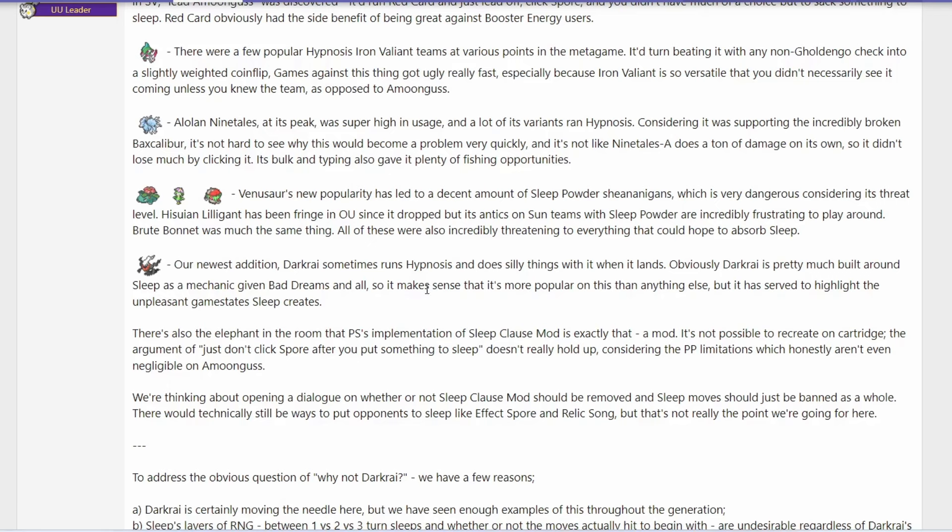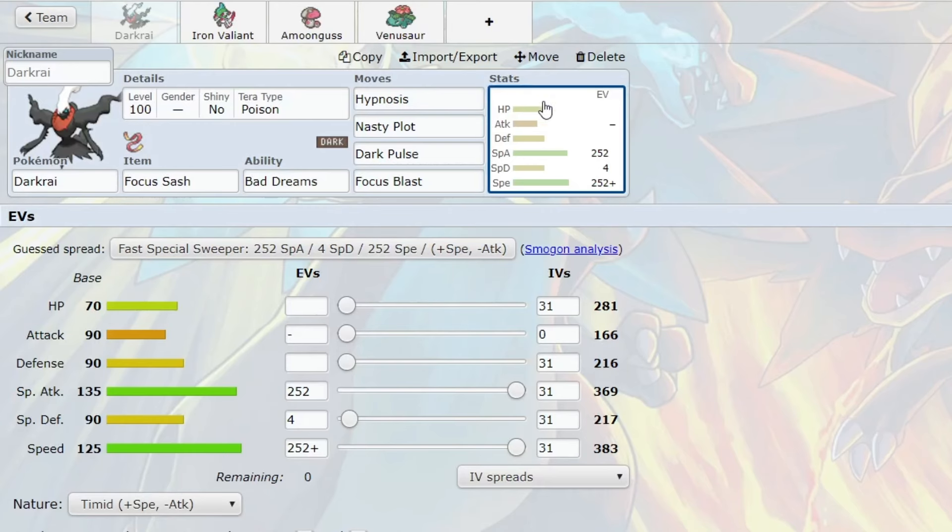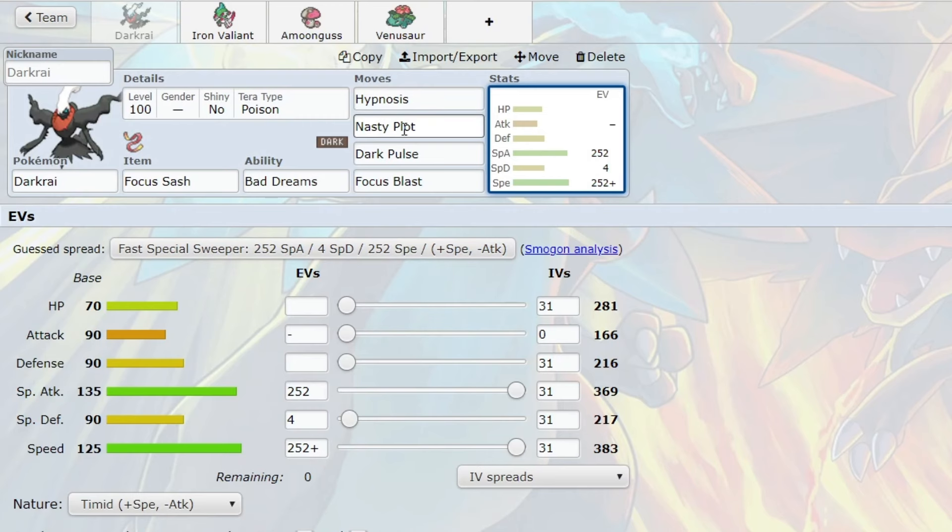It does sometimes run Hypnosis. A very common set we have seen is a Focus Sash Lead Set. Now I want to talk about this set a little more. A Lead Set might look something like this. You have a Focus Sash, Hypnosis, Nasty Plot, Dark Pulse, Focus Blast. However, it's very customizable, which I think is part of the problem.